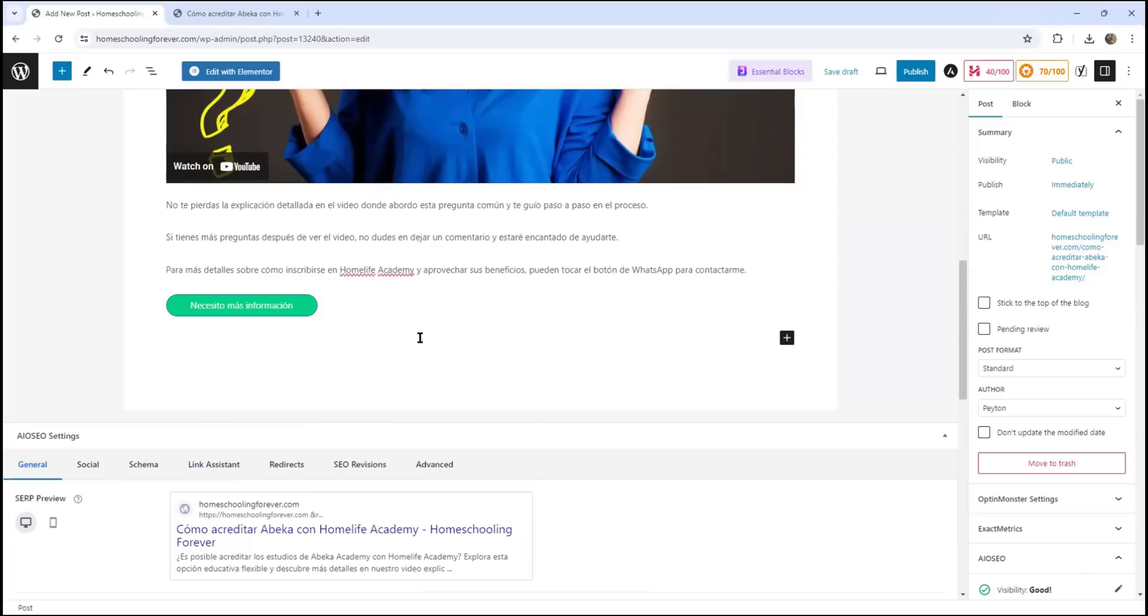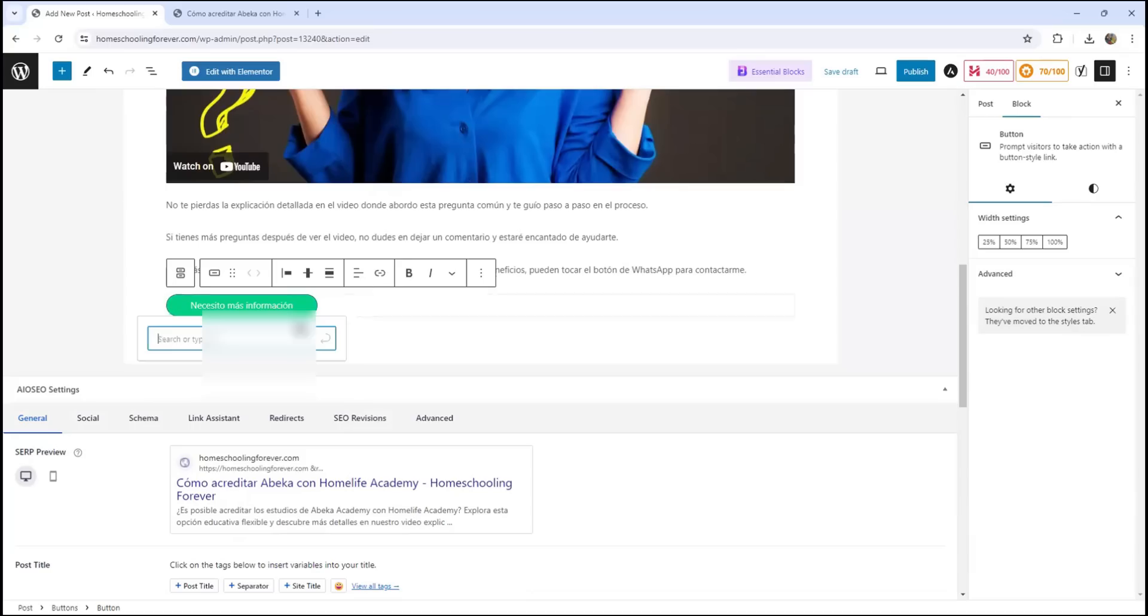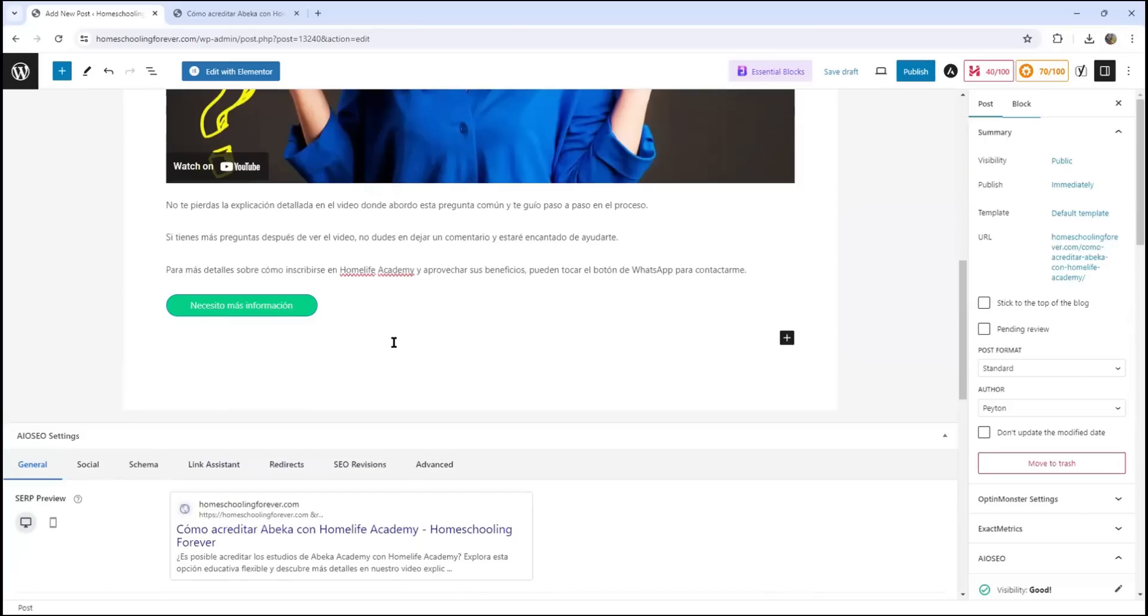So I'm back into WordPress. And what I'm going to do, I'm going to select the button. And I am going to come to this little icon that says link. And I am going to paste the link that I got in my Word document. And I am going to submit. It's going to ask me if I want to open it in a new tab. So let's say yes. I want to open it in a new tab. And as simple as that, I have already added a WhatsApp button to a WordPress post.